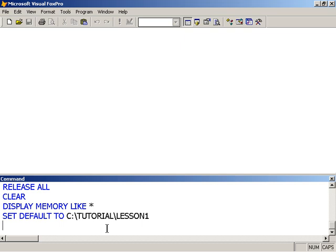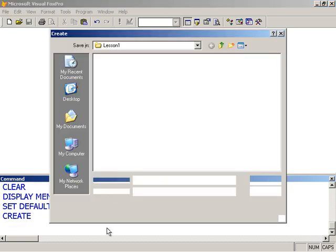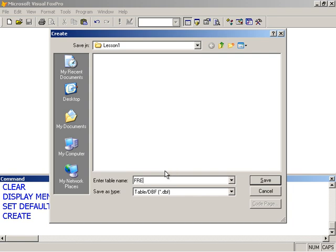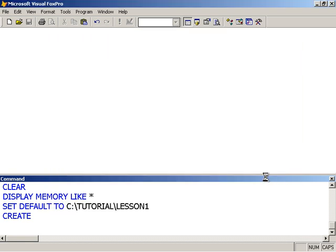To create a table, we use the CREATE command, and we specify the name of the table. If I don't specify a name and simply press the Enter key, then Visual FoxPro will bring up the create table dialog, which defaults to table 1. Notice that I'm in the Lesson 1 folder. I'm going to call this one MyTable1 and Save.